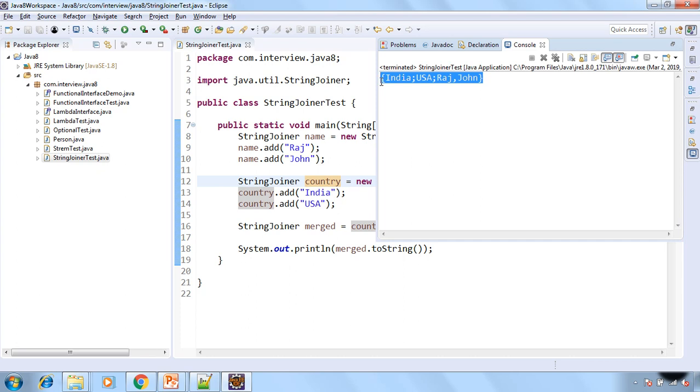So guys this is StringJoiner in Java 8. See you in the next lecture. Thank you very much.